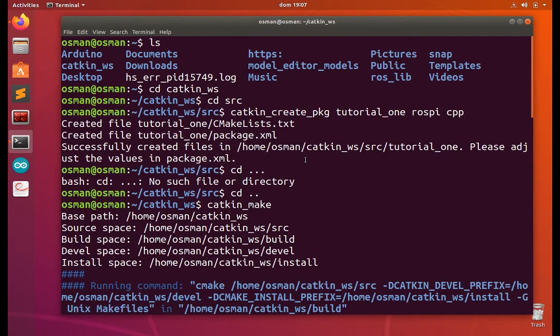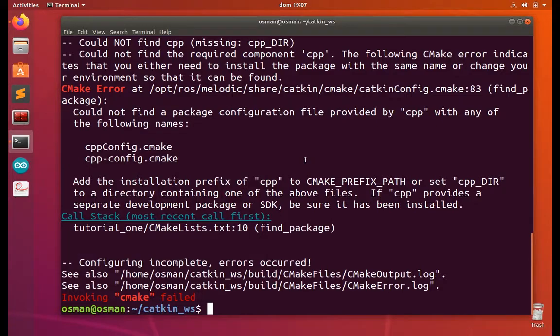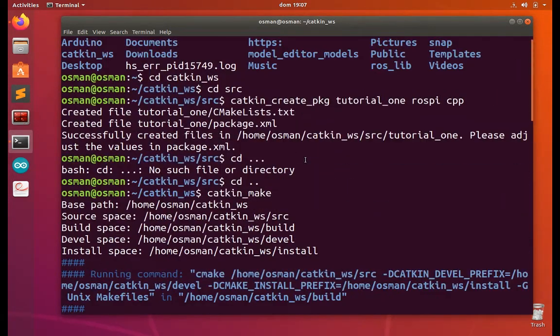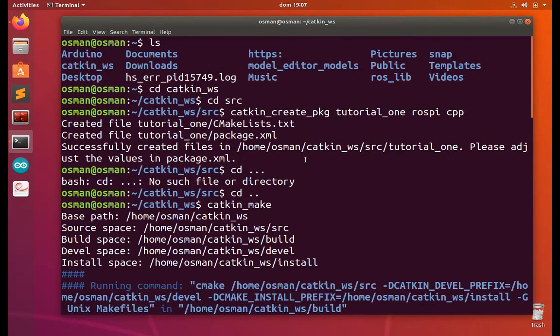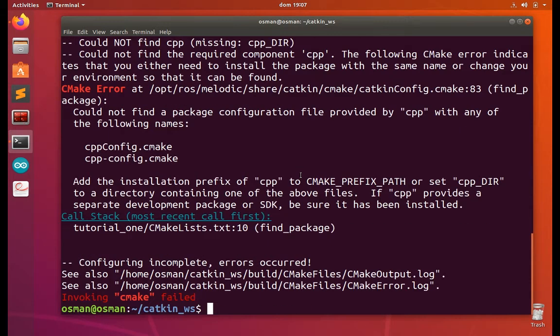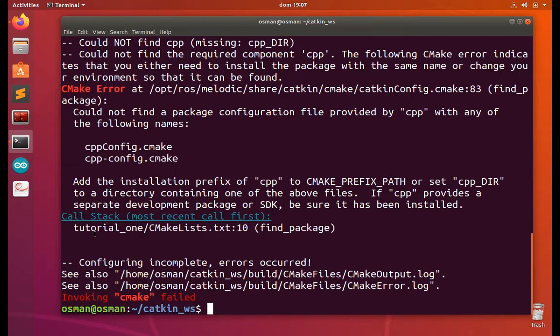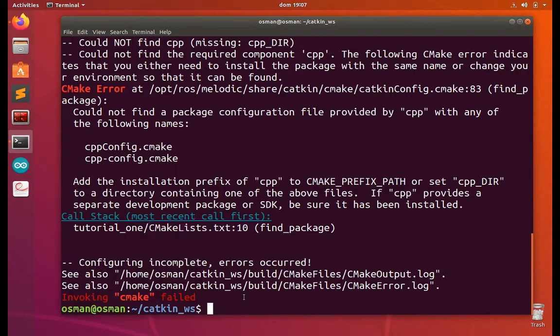So now there's two ways to correct that. I can go back, delete this package and write it again. If you are not willing to delete your package, what you're going to do is go to your CMakeLists.